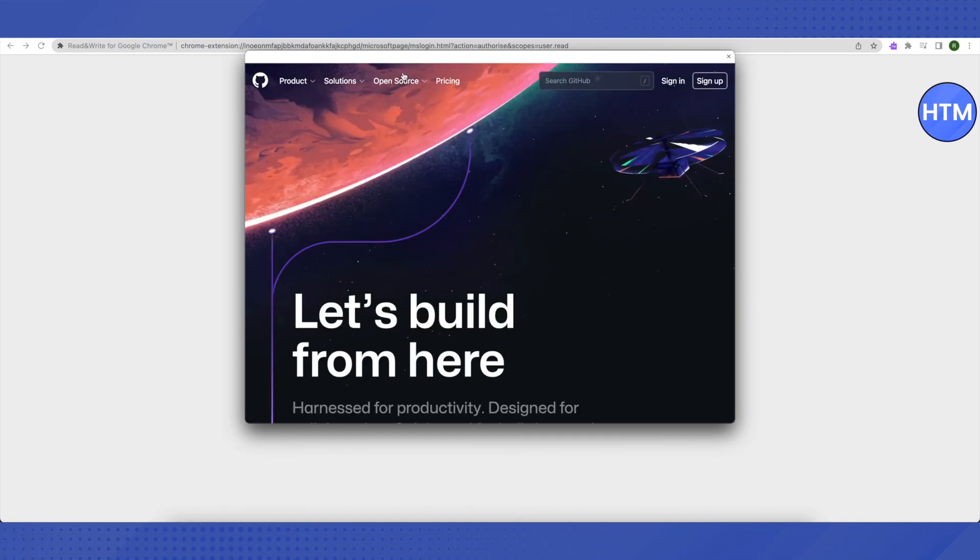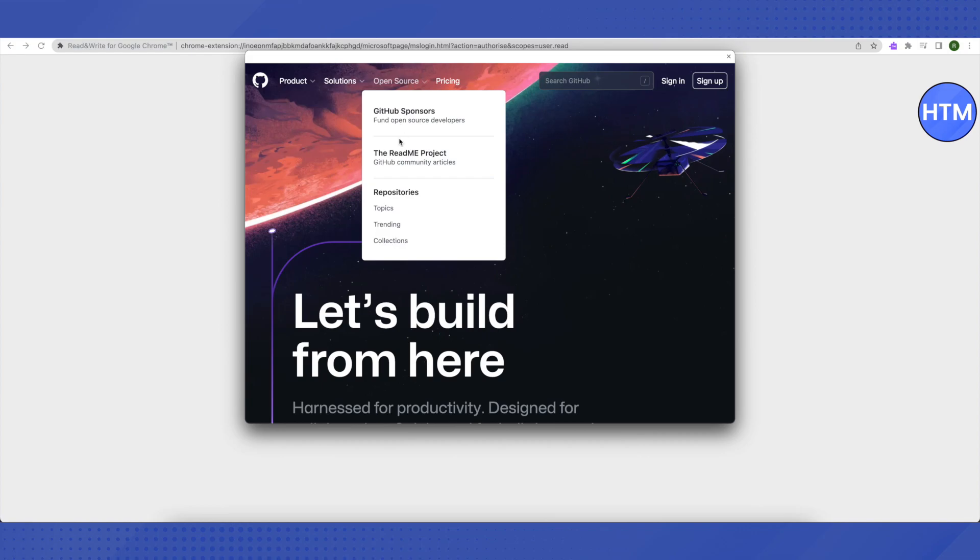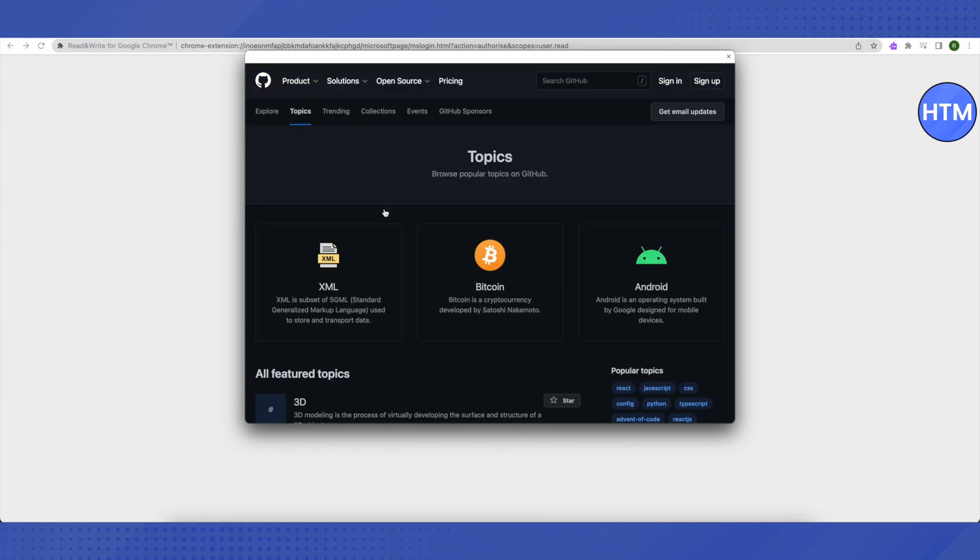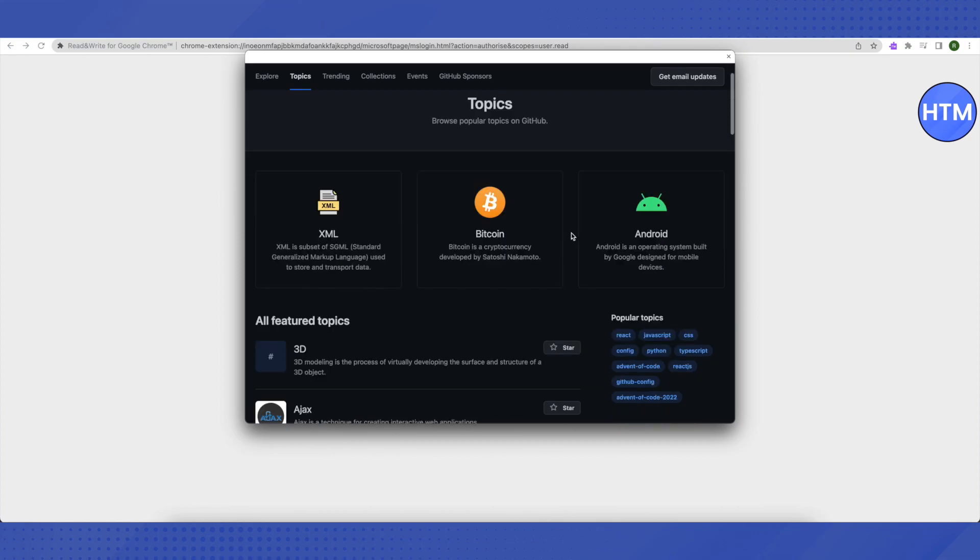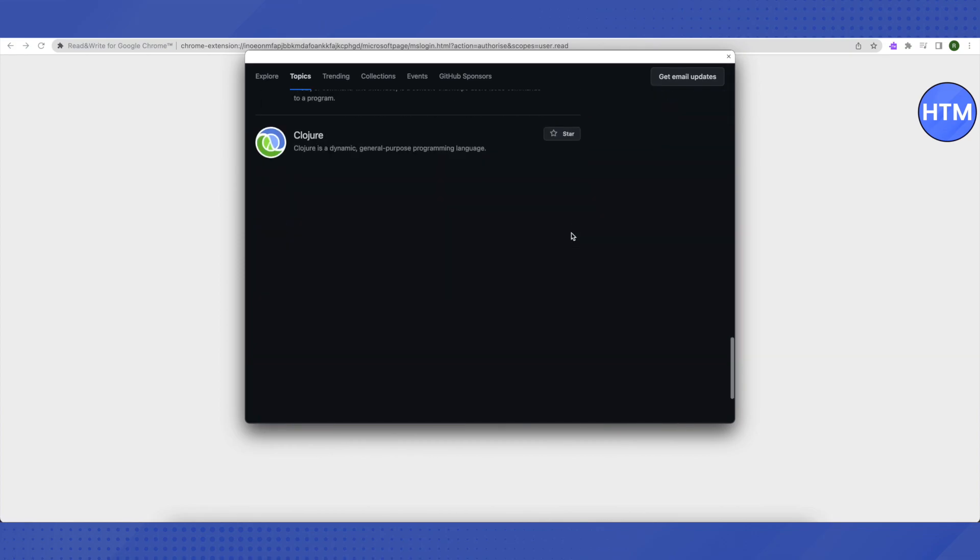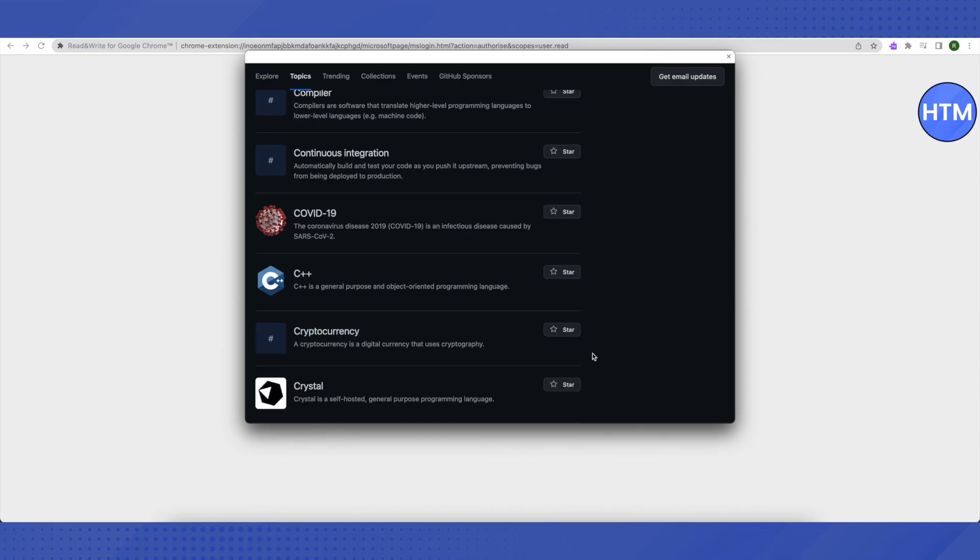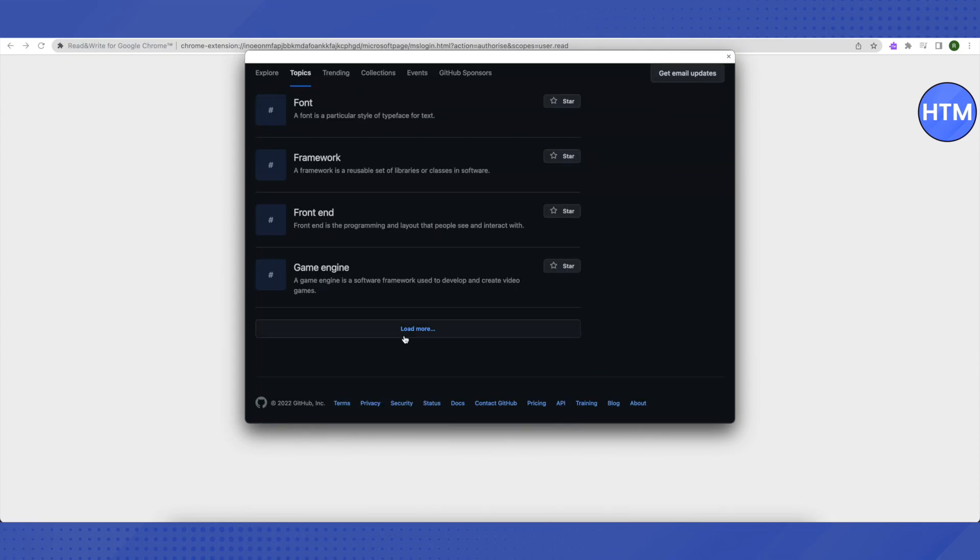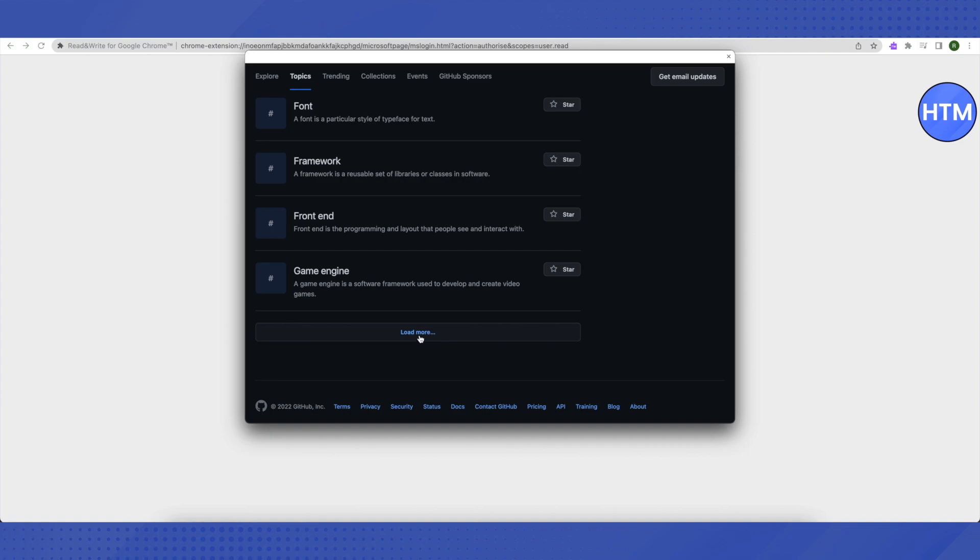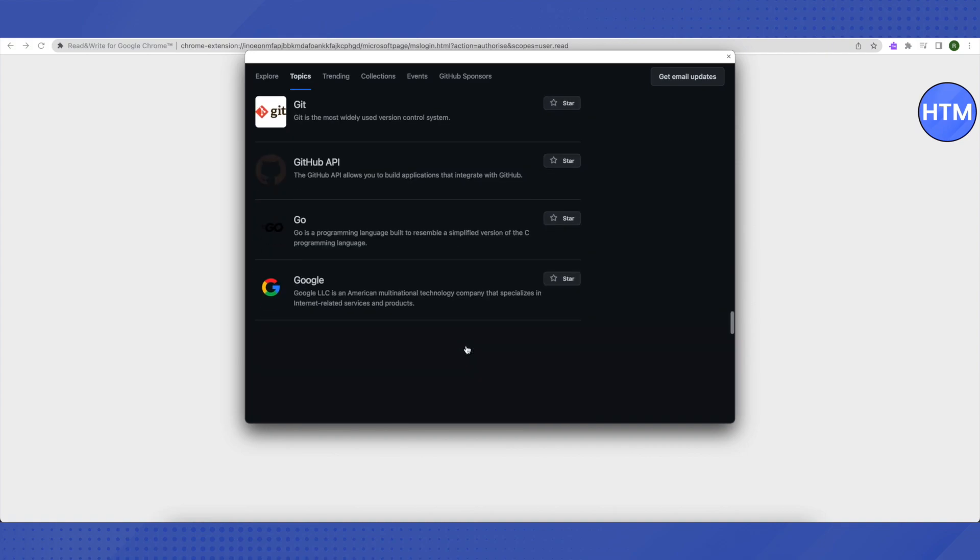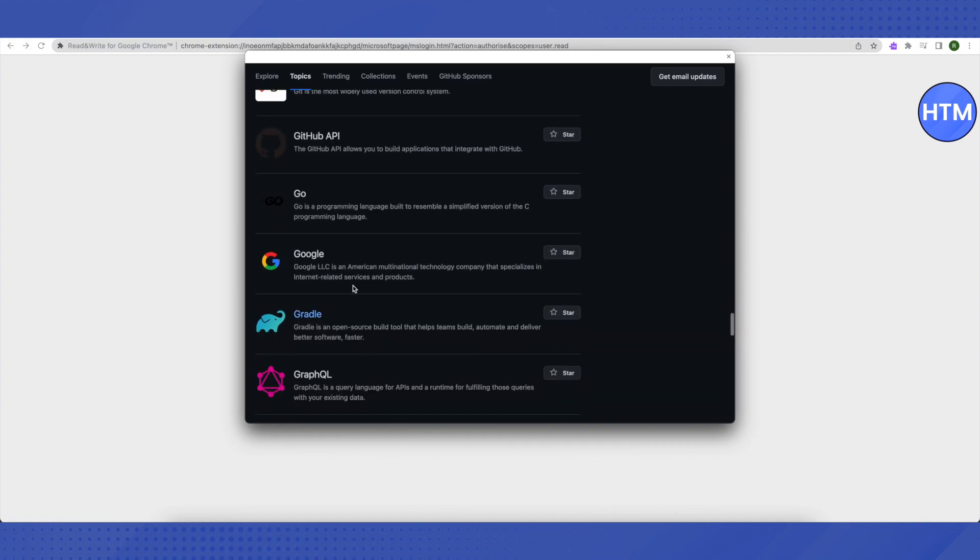Then hover your cursor on open source, then select topics and scroll down to the very end. Click on load more, then scroll down to the very end again and click on load more. Then scroll down a little bit. You will be able to see this option of Google. Just select it.